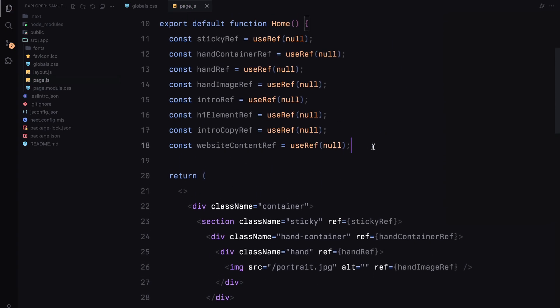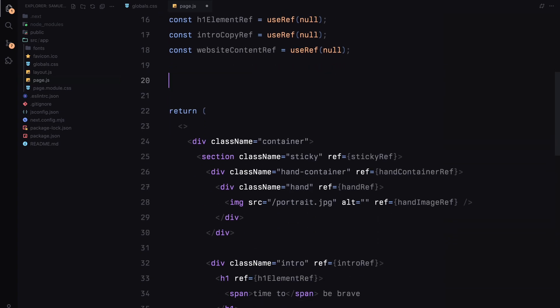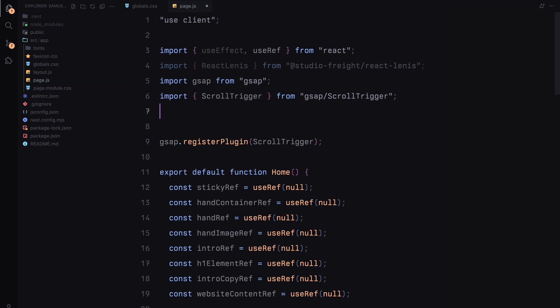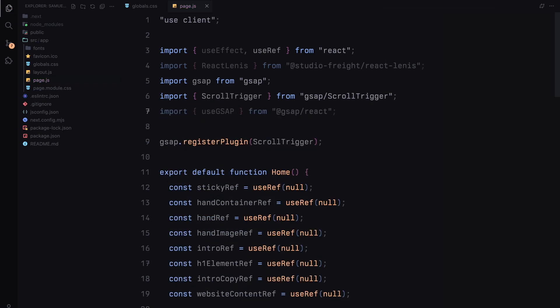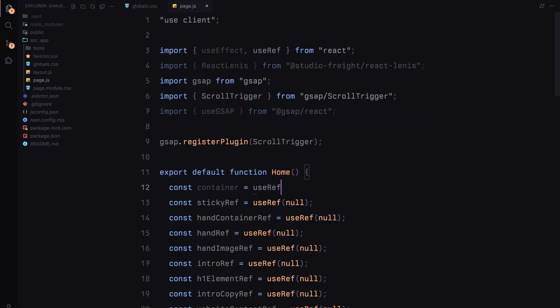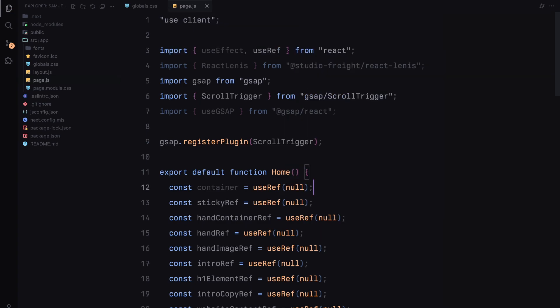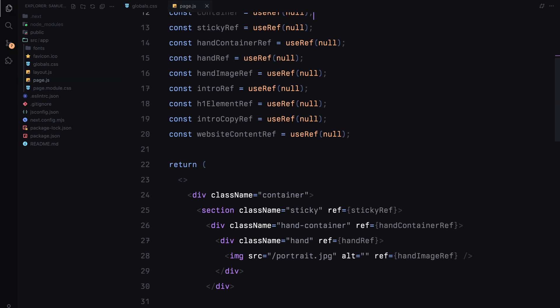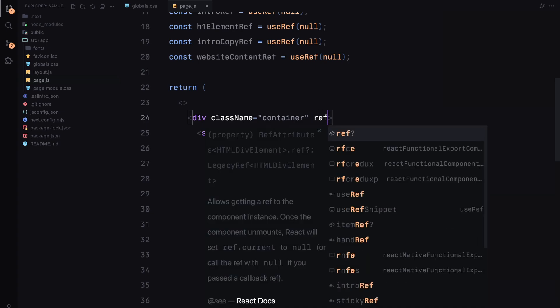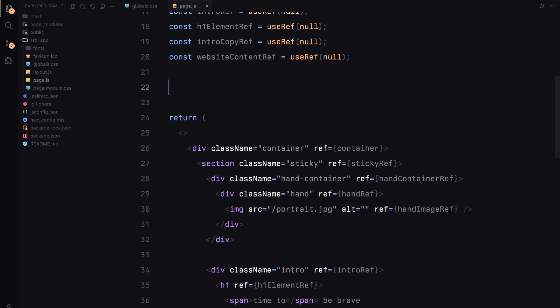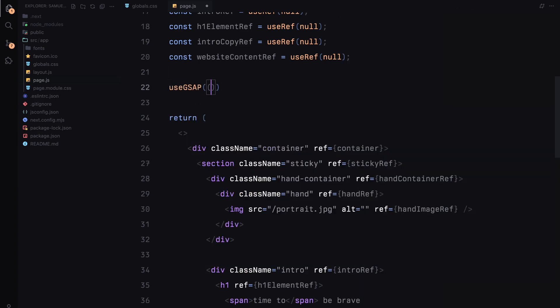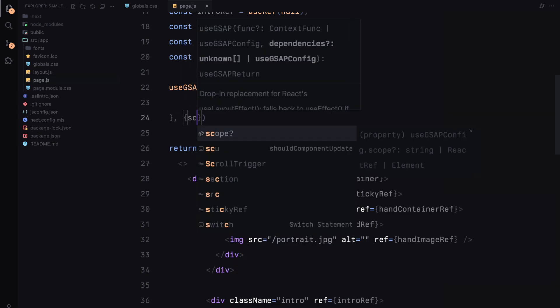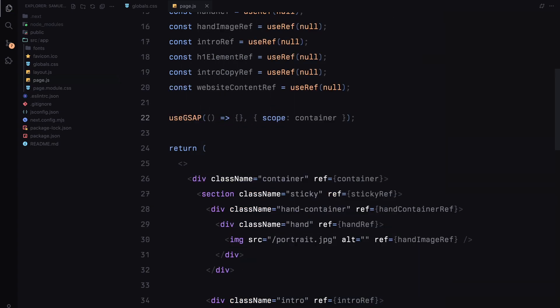Next, since we'll be using the latest useGsap hook, we need to install the React version of gsap. You can do this by running npm install @gsap/react. Next let's import the useGsap hook from @gsap/react along with the other imports. Now I'm going to create one more reference, this time for the container that wraps everything. This container ref will define the scope for our animations inside the useGsap hook. I'll go ahead and set this new ref on the main container element in our JSX. Once the ref is in place, let's add the useGsap hook. We'll pass in the container ref to define the scope of the animation. This ensures that all the animations we are about to create will be limited to the elements within this container.